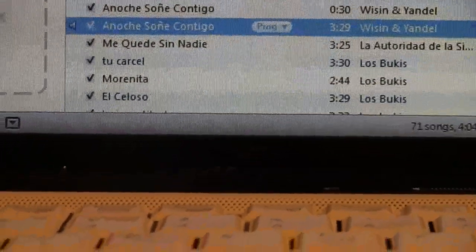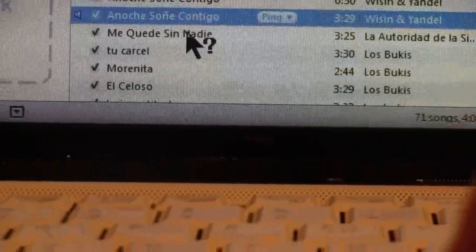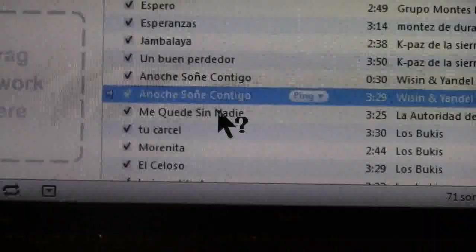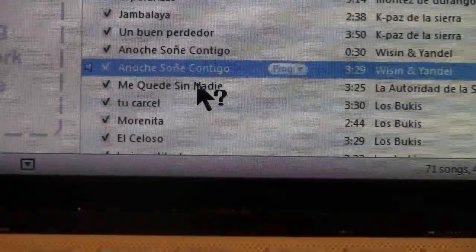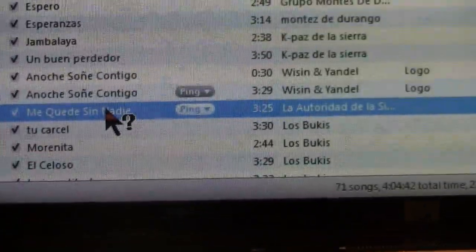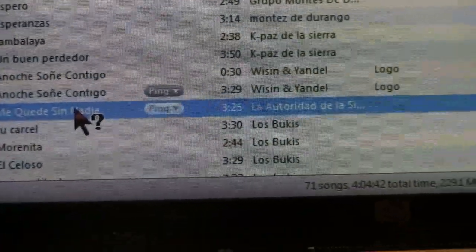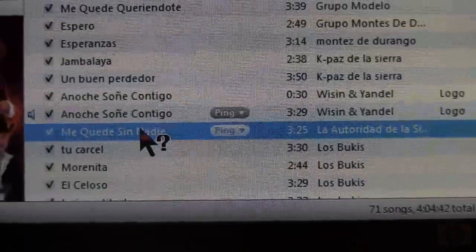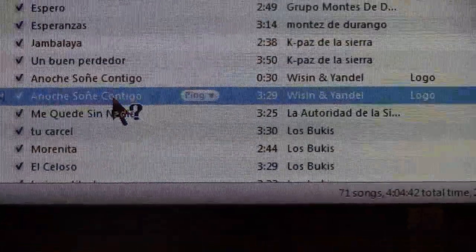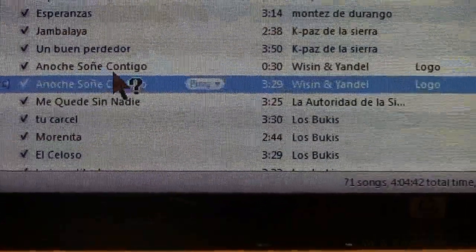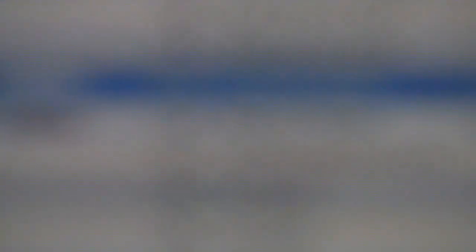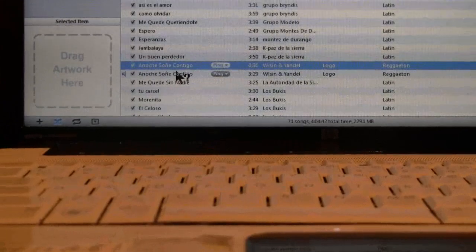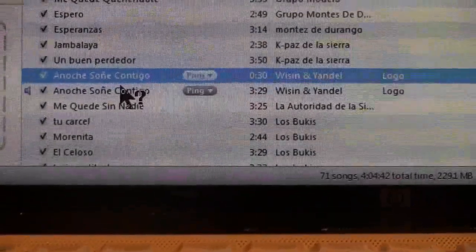What happened is iTunes creates an extra file with the same name as the song, and it pops up right below the original. Here it is — the one I created. How can you tell it's the new one? Look at the time: it's only 30 seconds.